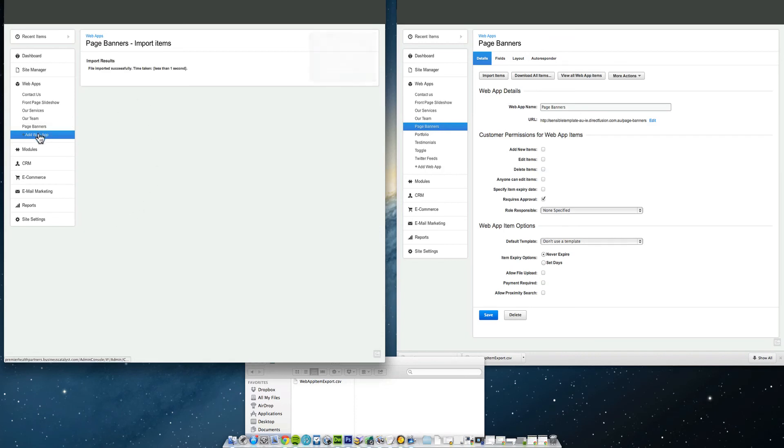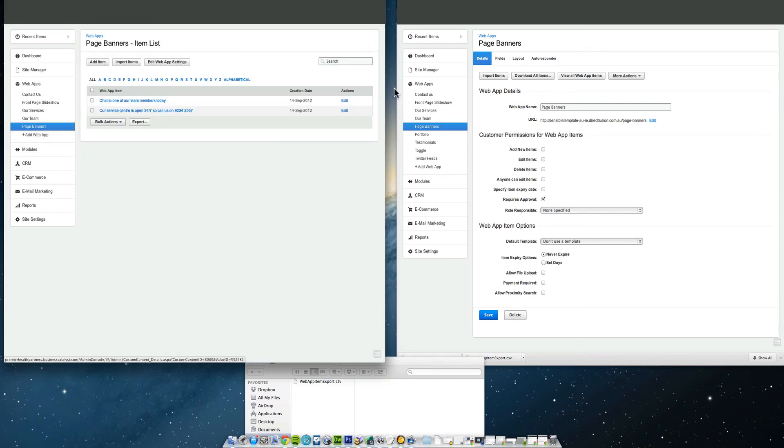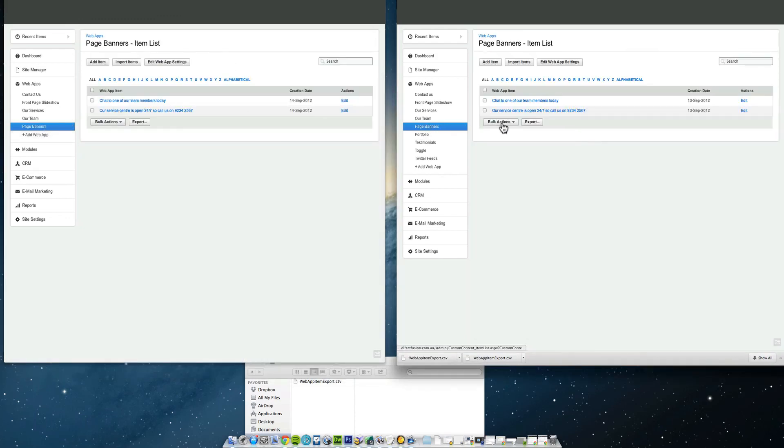So now you'll see that page banners will appear on the left hand side here. And this should match that. If it doesn't, you've stuffed something up along the way. Anyway, I hope that's helped somebody. I know I struggled with that the very first time I did that.